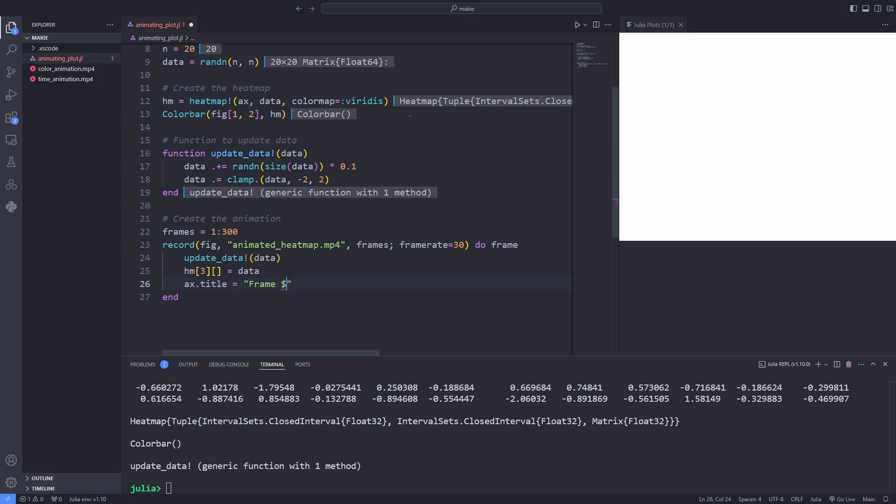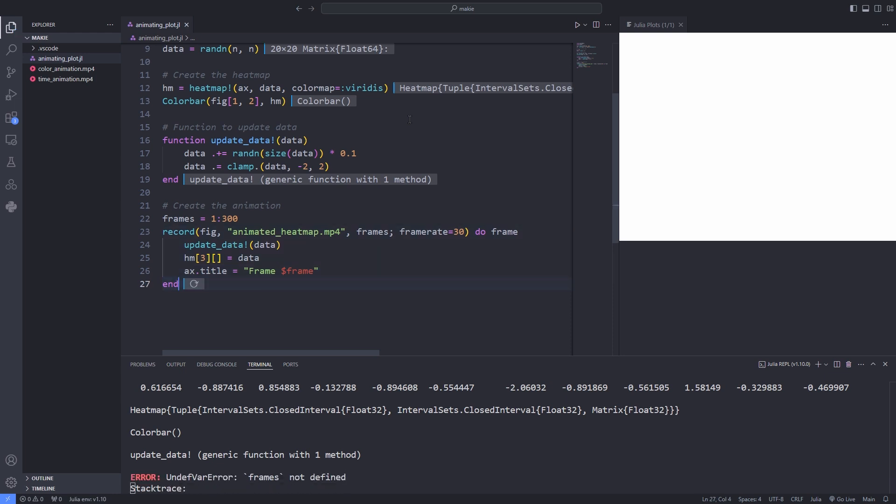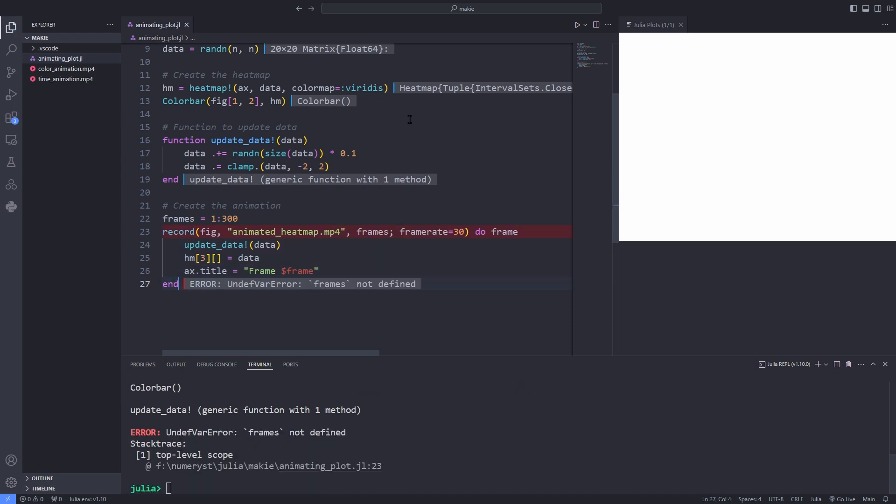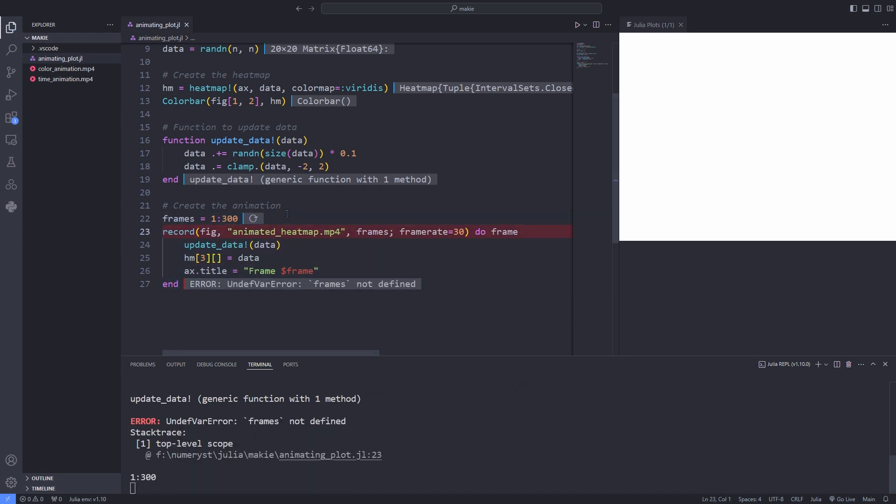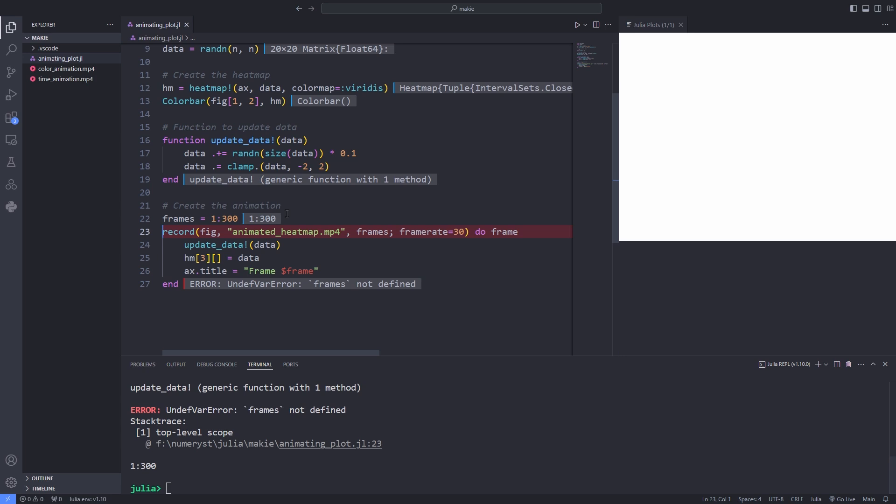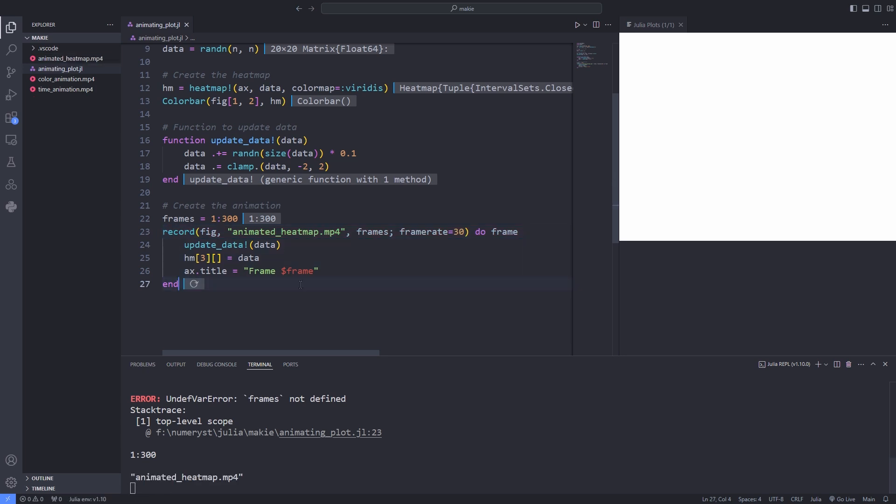In Makie observables are reactive data holders as we have already discussed, meaning they automatically trigger updates when their value changes. Here I forgot to run line 22, I run it and after that I run the record line again.